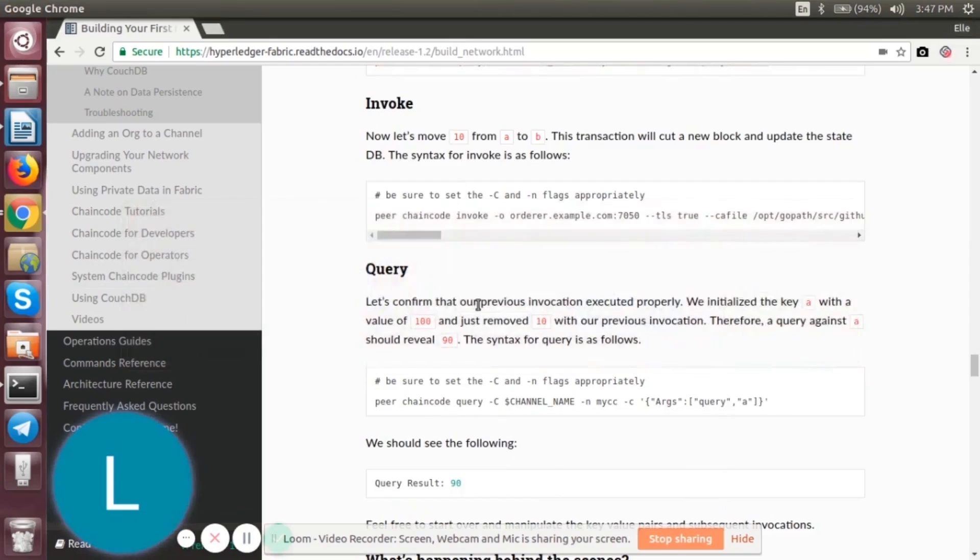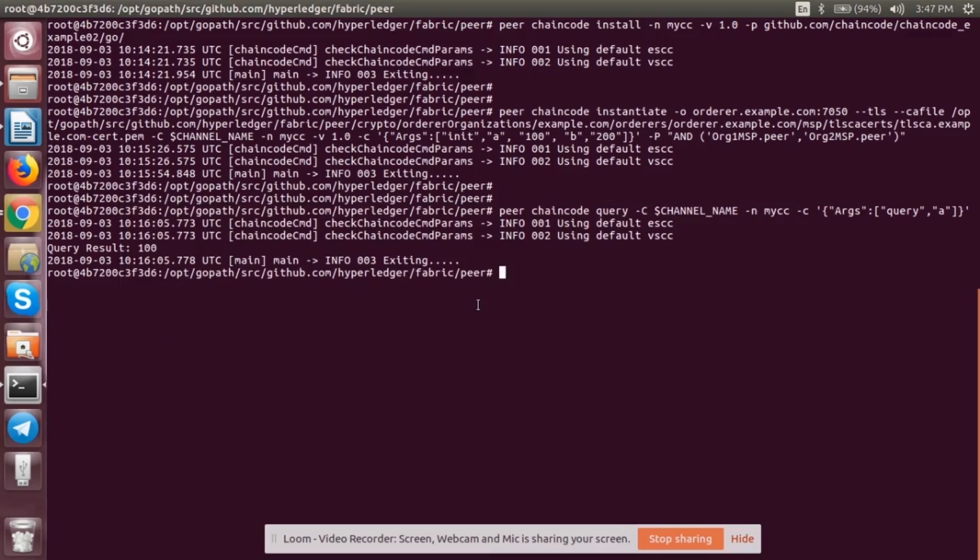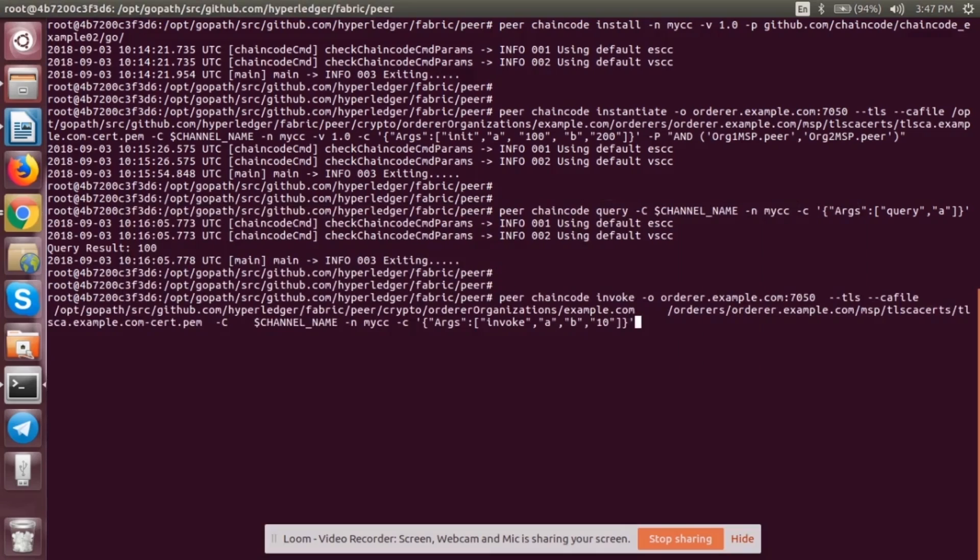So we'll go back to the terminal. Now we are going to move the value from A to B, move 10 from A to B. That is an invoke sent to peer0 of Organization 1 to move 10 from A to B. What happens is this transaction will create a new block and it will update the database. So let's see.